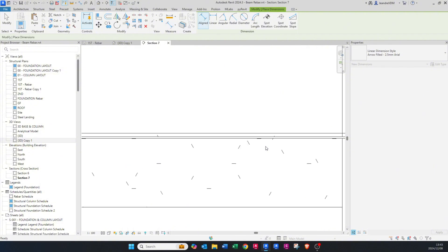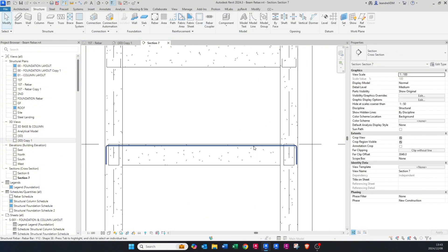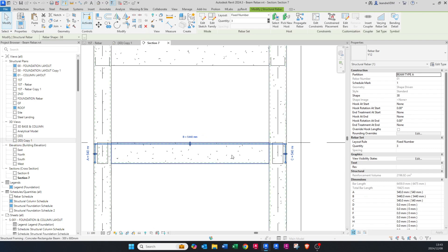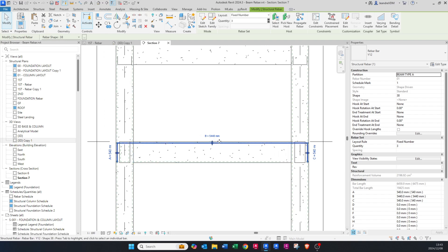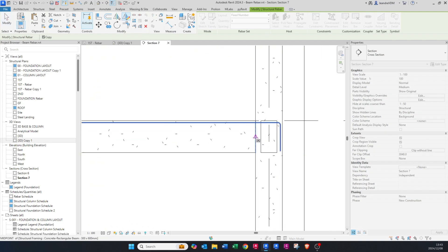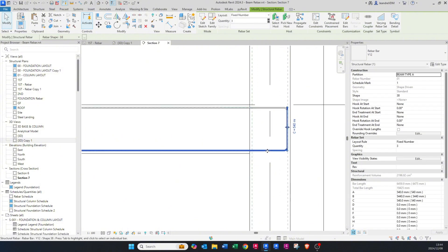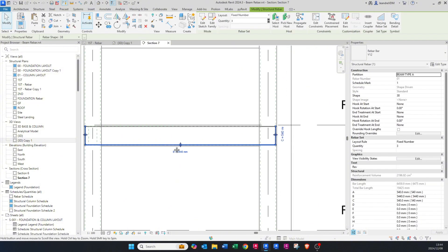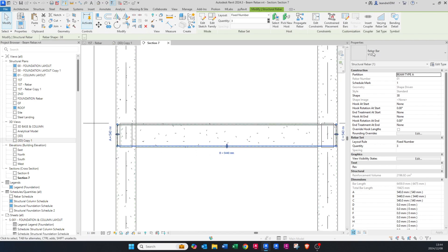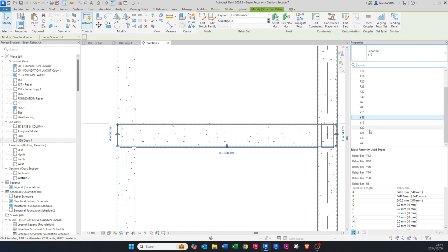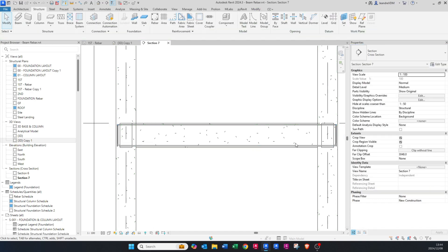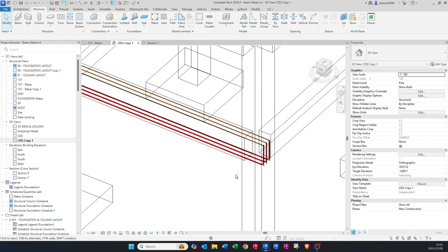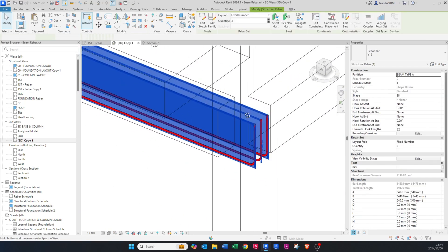Now that we have the top bars, I'll do the bottom bars. The easiest way is in the section: click on the bar, go to Draw Mirror Axis, mirror along the middle of the beam. I want bigger bars at the bottom — two Y20s instead of Y12s — so I just change it to two Y20s. In the 3D view you can see them there.